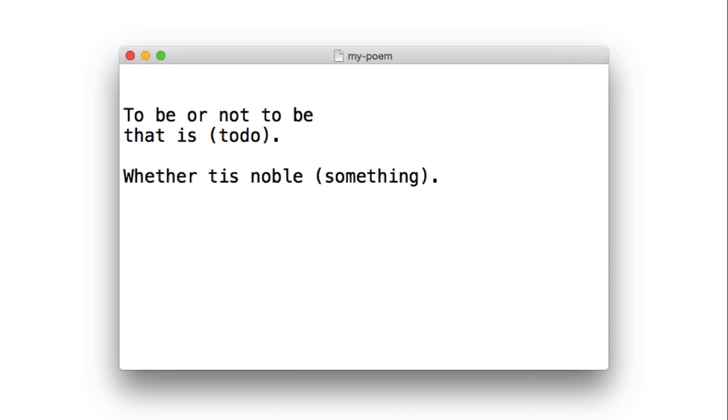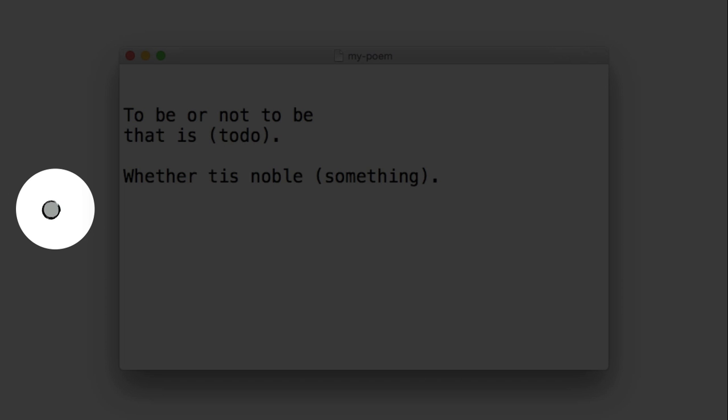Now, imagine we're working on a file. Here's my poem here, to be or not to be, and that is to do, and whether it is noble, something, something. And this is the version of the file that I have right now, and it's represented by this dot. So that dot represents the status of the file at a particular point in time.